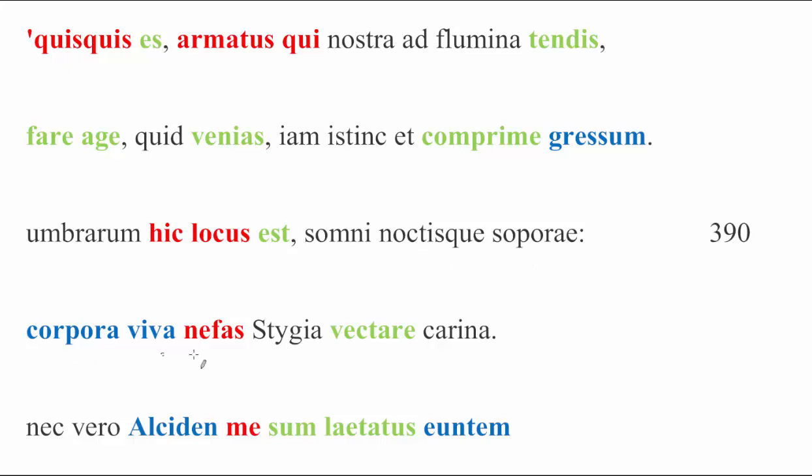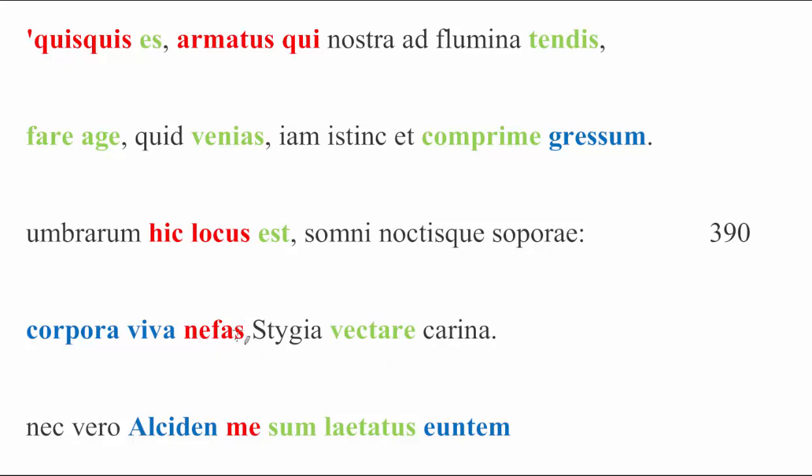Corpora viva nefas. The first half of this line is plain enough to understand. Living bodies forbidden. But then, the rest of the line finishes the thought. There's an est missing here, naturally. There's also probably a mihi missing as well, implied. It is nefas. It is forbidden, for me, to carry living bodies upon the boat of the Styx. Stygia carina.